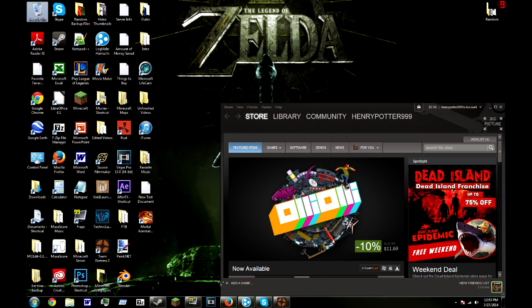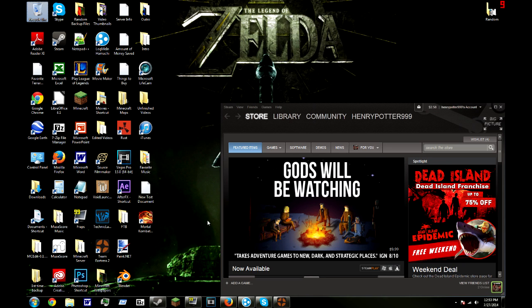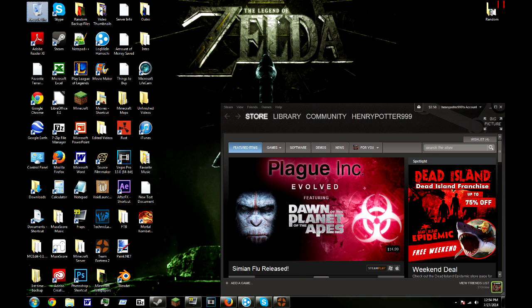Hey there Wizards, Henry Potter 999 here, and today I'm going to be showing you how to make a TF2 server using Hamachi. Alright, let's get started.